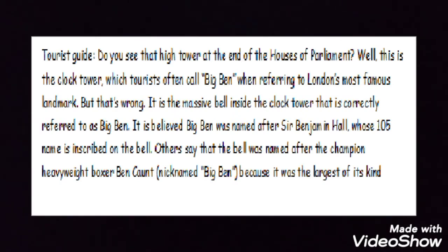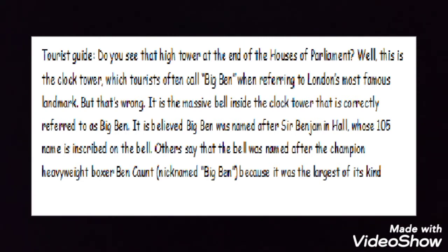I listen and I repeat. A tourist guide: Do you see that high tower at the end of the Houses of Parliament? Well, this is the clock tower which tourists often call Big Ben when referring to London's most famous landmark. But that's wrong.